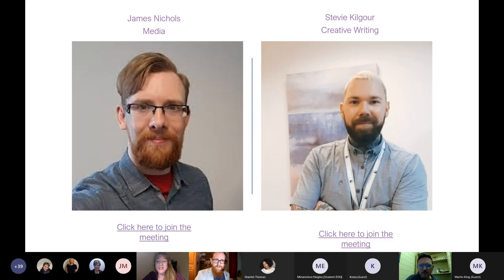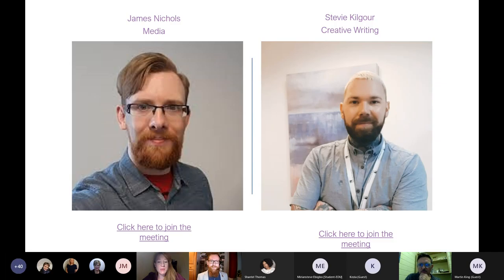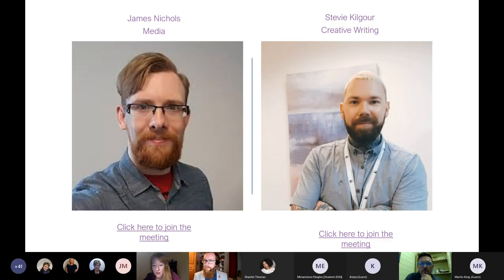Hopefully we have quite a few of you back now after having a nice cup of tea, stretching your legs and your back. We have for our second session James Nichols, who is going to be teaching us a bit of media. James is going to be in meeting room number one, which is the room we're currently in. You can click at the bottom on James — that should take you to meeting room one.